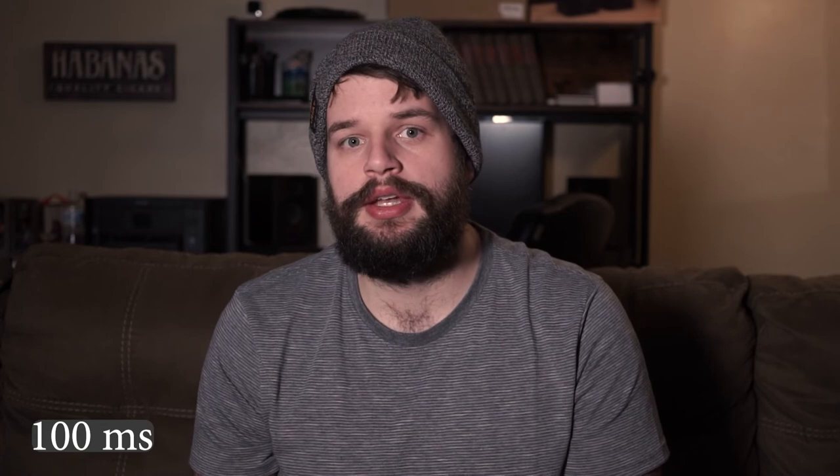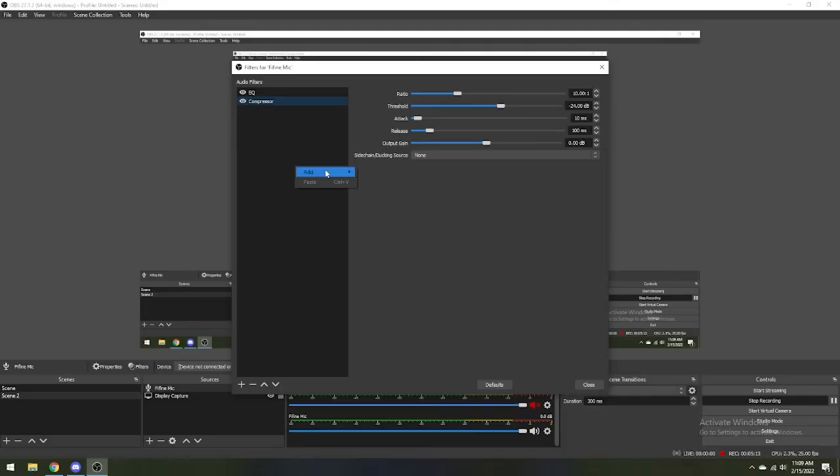Finally, the output gain is the level after compression is applied. We will come back to this just a little later.